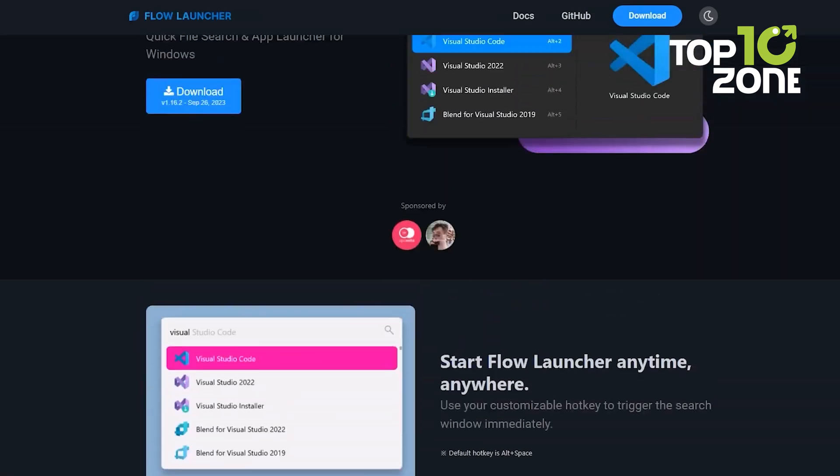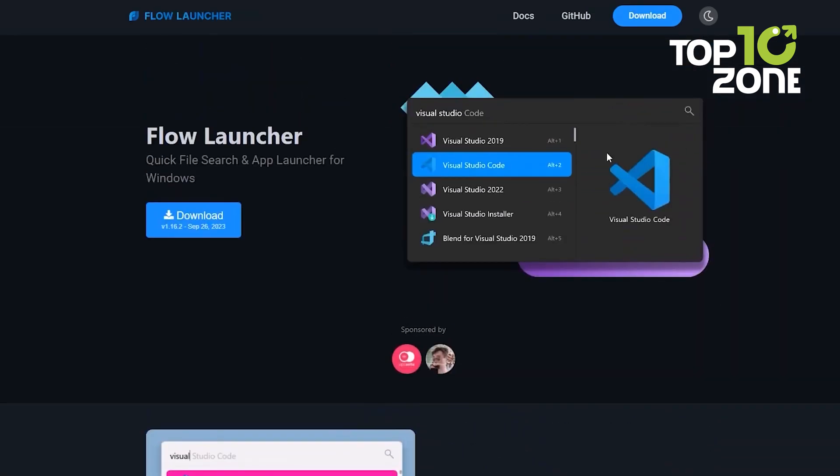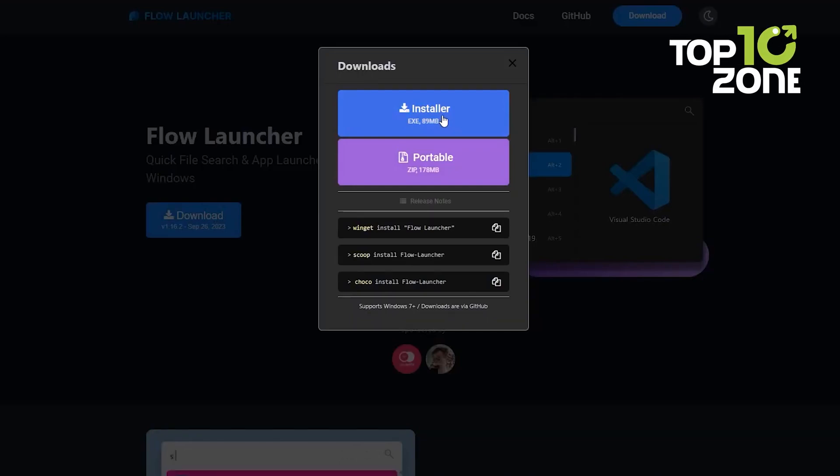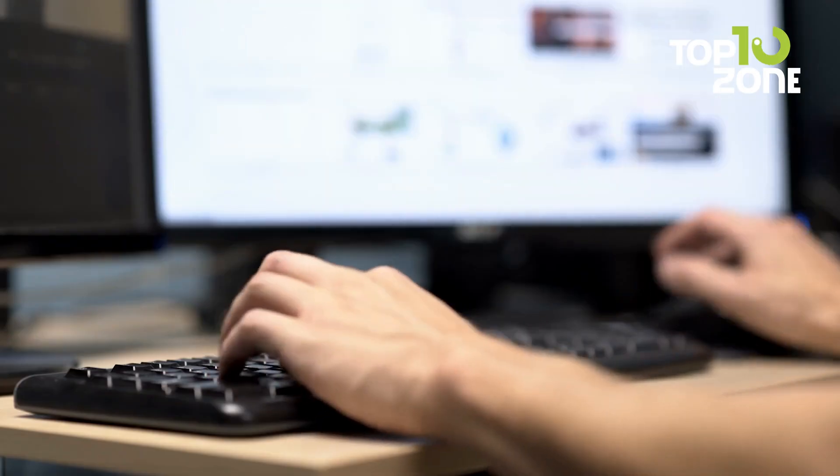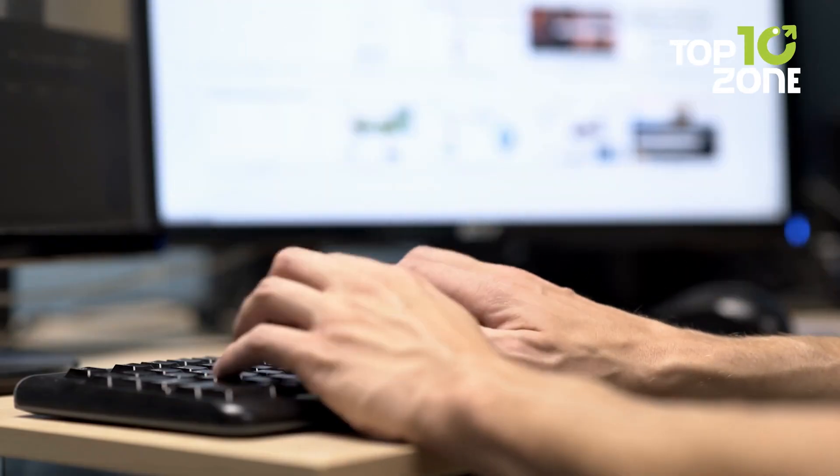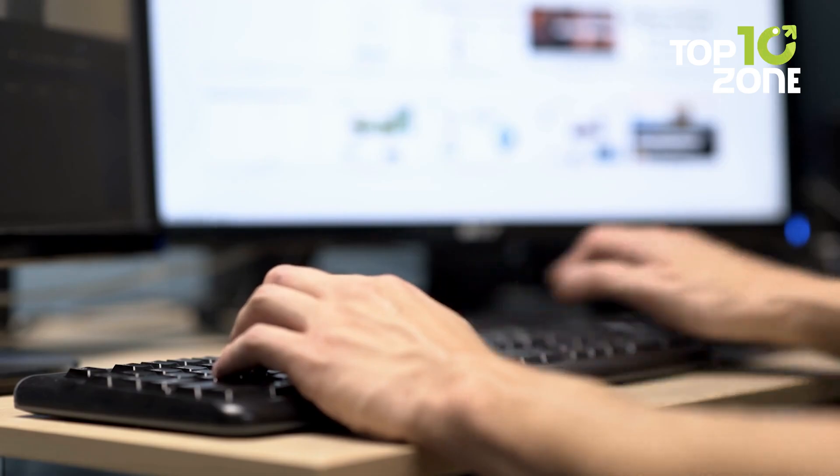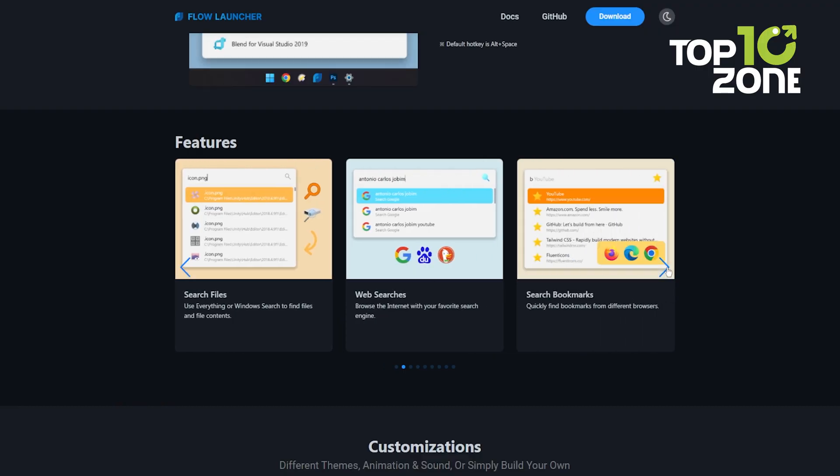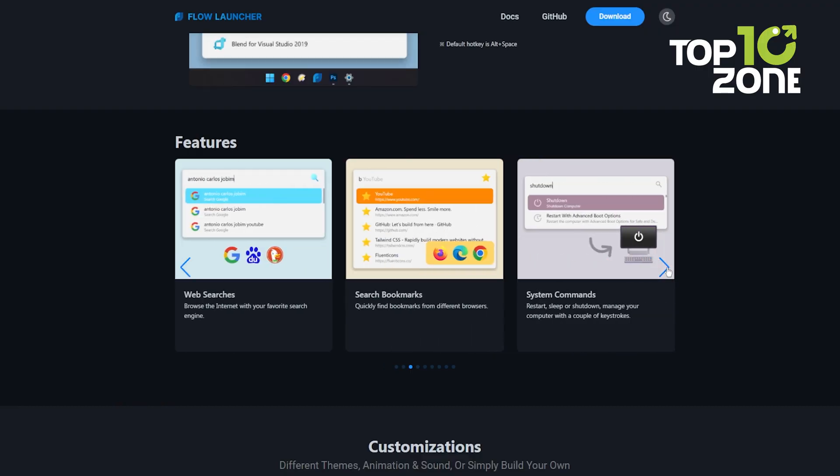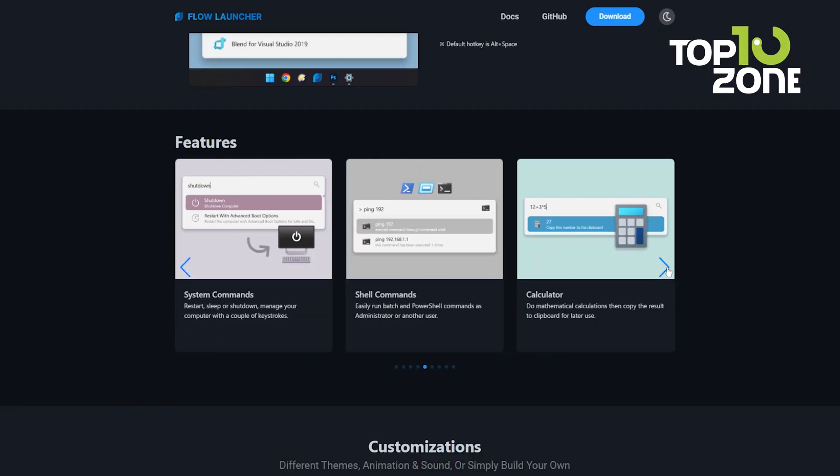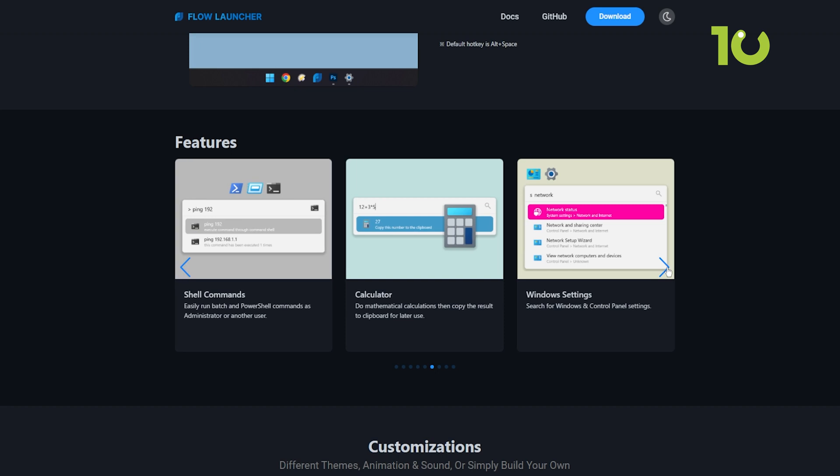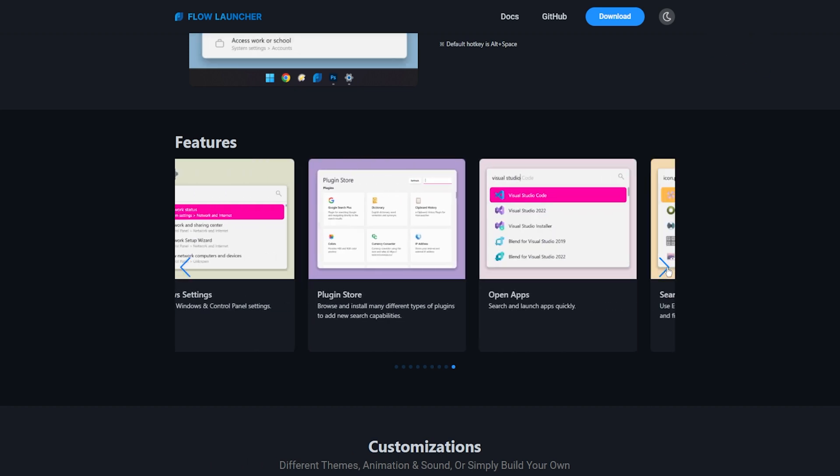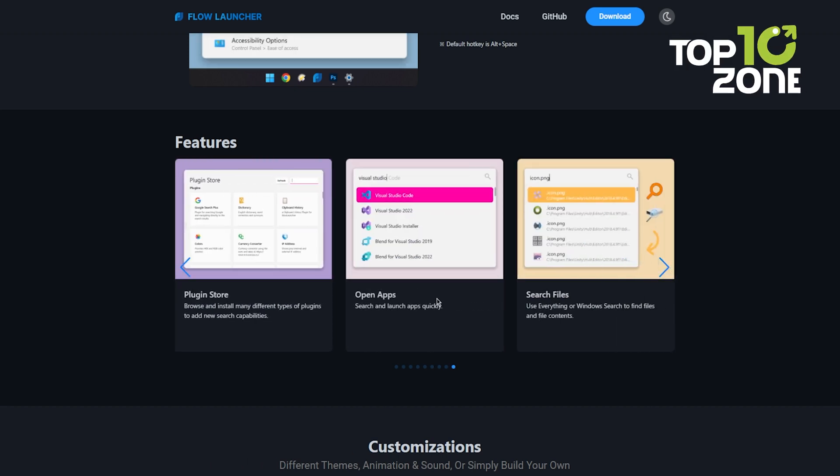But that's not all. Browse the plugin store and unlock a universe of possibilities by installing extensions that cater to your unique needs. Bid farewell to cluttered desktops and scattered workflows. Flow Launcher is your one-stop productivity hub, seamlessly blending search, organization, and customization into a sleek, unified experience.